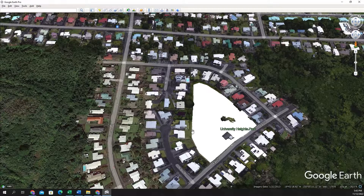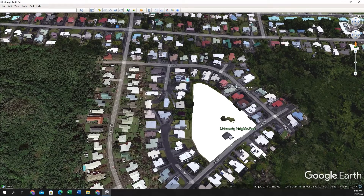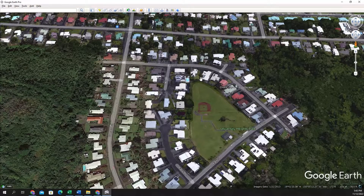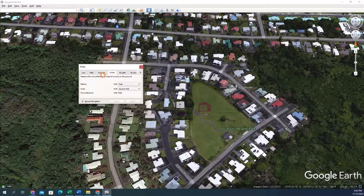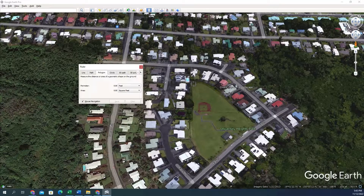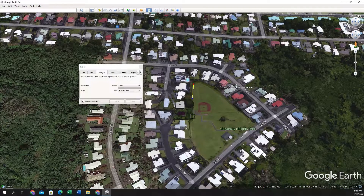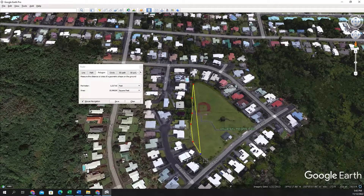If you didn't want to construct a polygon, what you can do is go to the measure tool. You can click polygon and start to draw another polygon. This time you'll want to double-click each time to make a vertex.